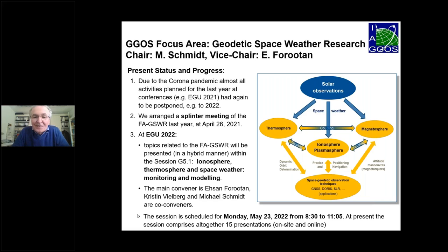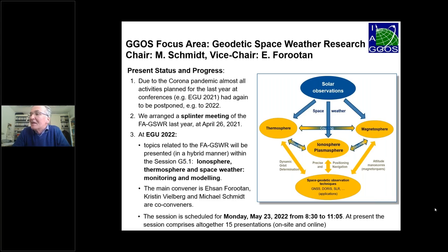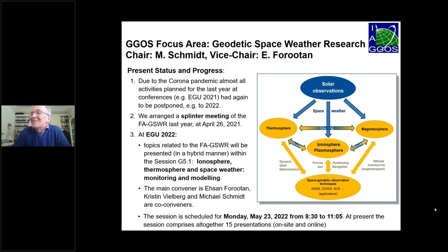What you see here on the right side of this slide is the structure of the focus area as we have defined it in the IUGG, during the IUGG in Montreal in 2019. I want to give you now some information about the status and the progress.